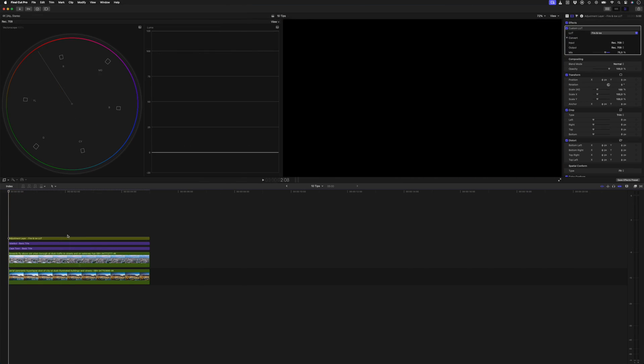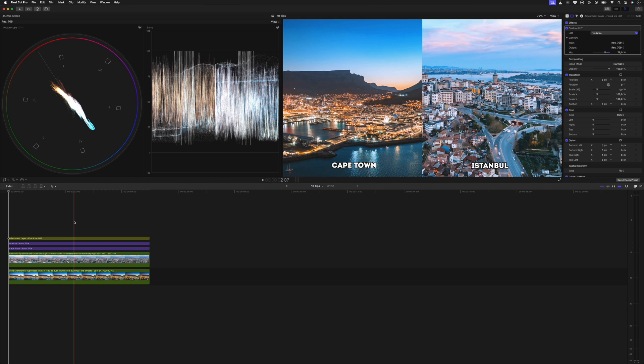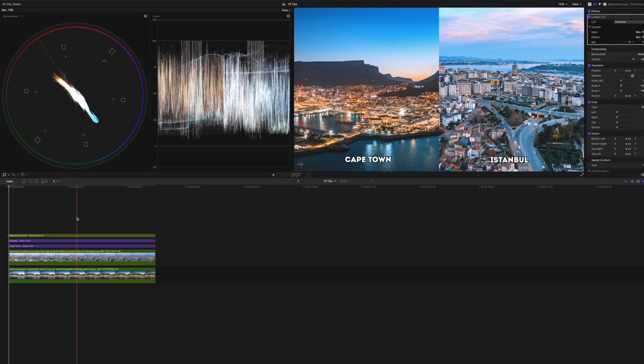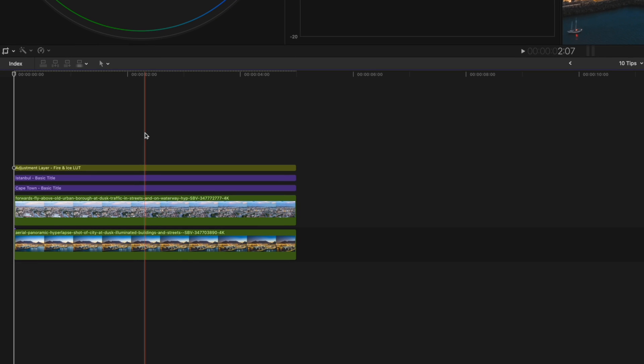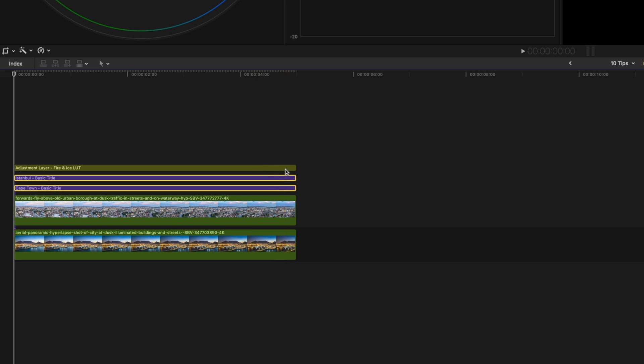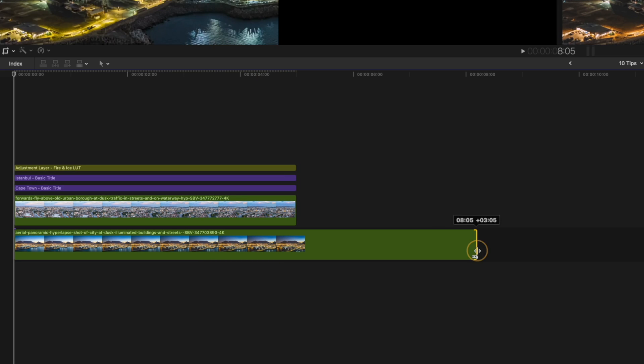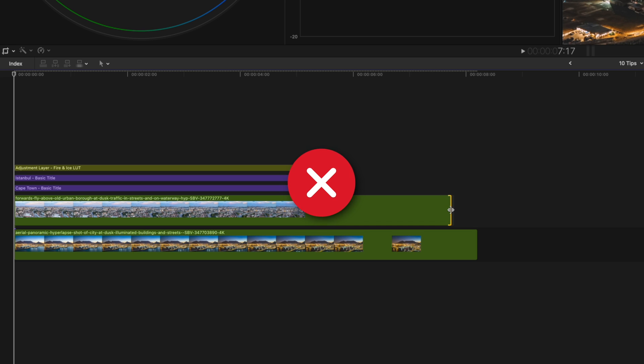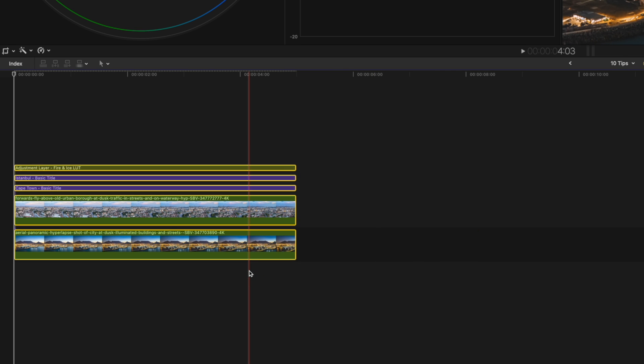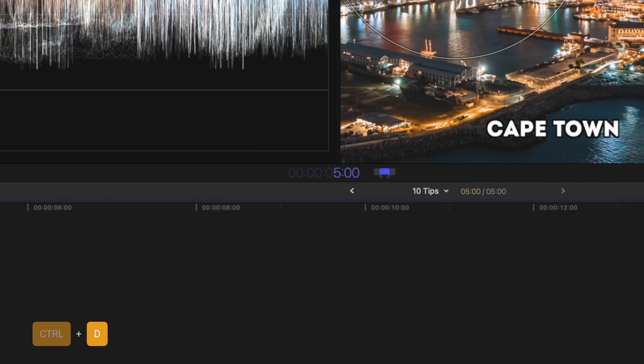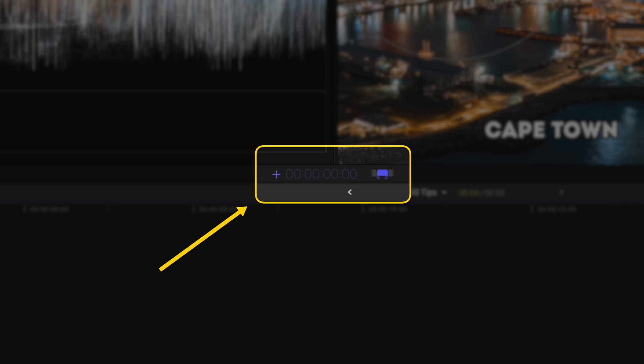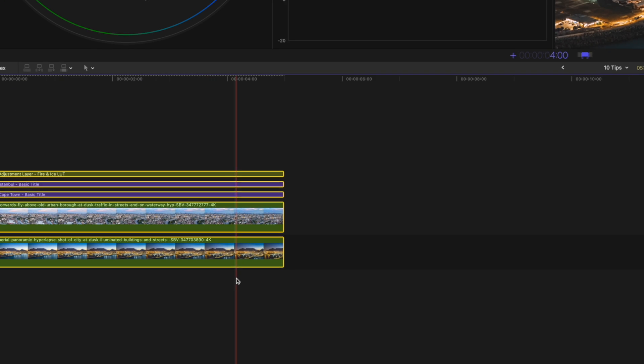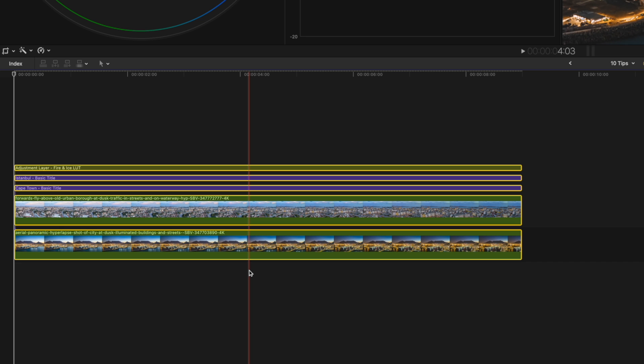Kicking things off with tip number one. Let's say you have a bunch of clips on top of each other that you want to extend the duration of, like these two video clips, the two titles, and an adjustment layer. Instead of dragging each one out one by one, you can select all of the clips, hit Ctrl D to change the duration, and then hit the plus key to add time. Let's add four seconds and zero frames. That extends all of the clips by exactly four seconds.